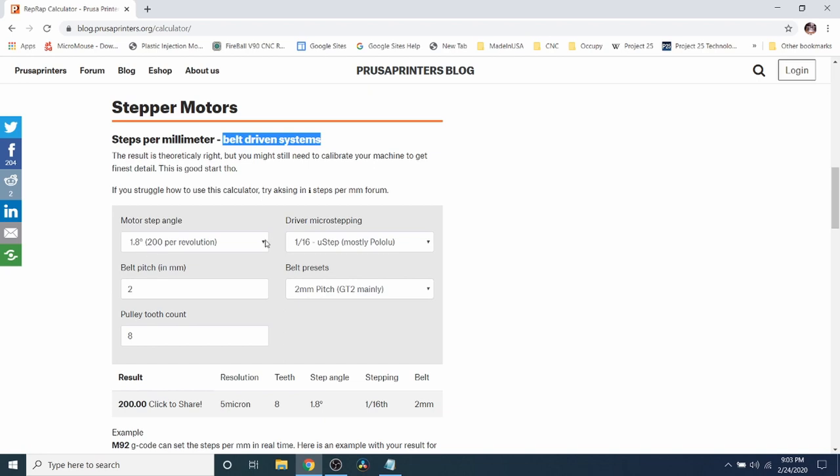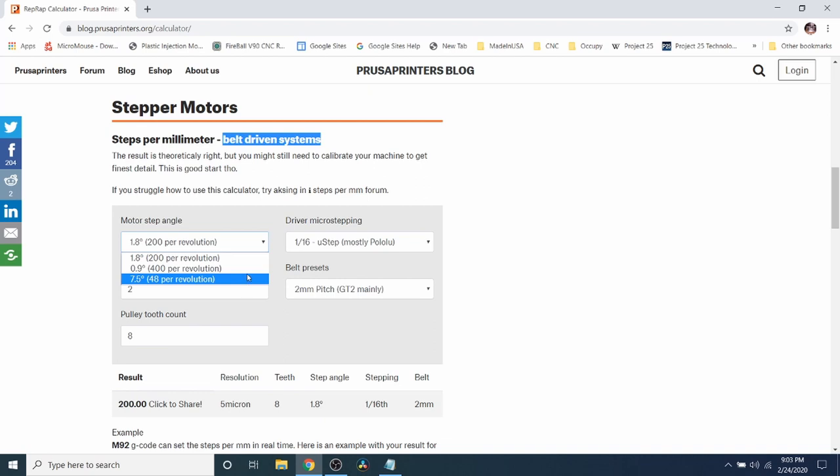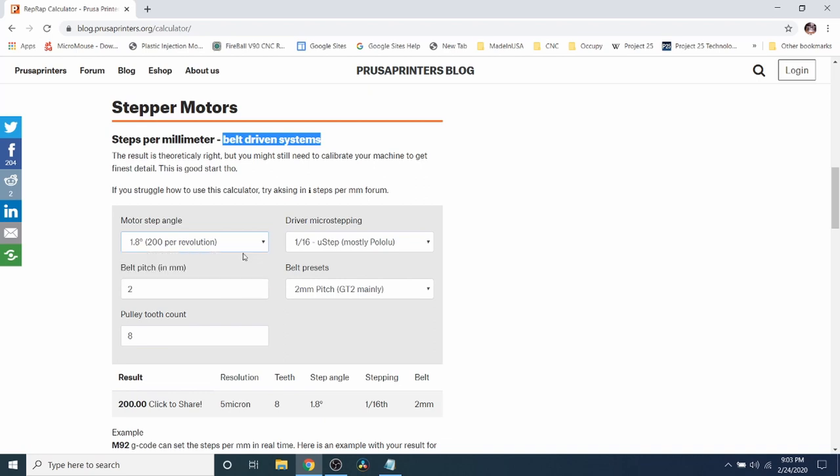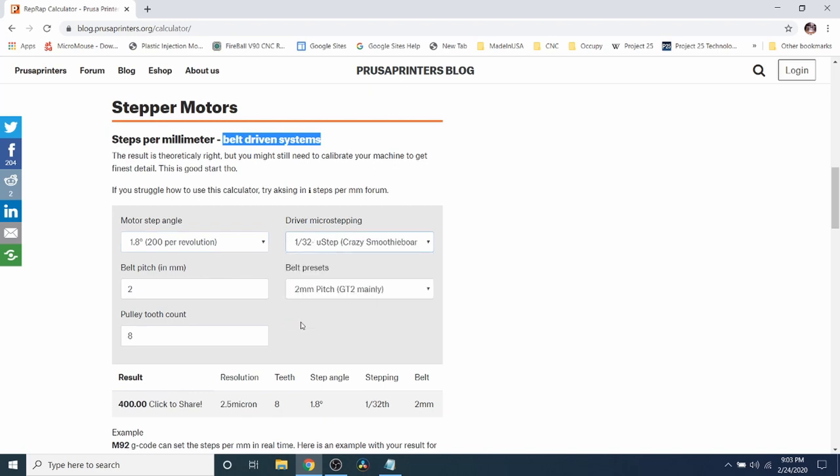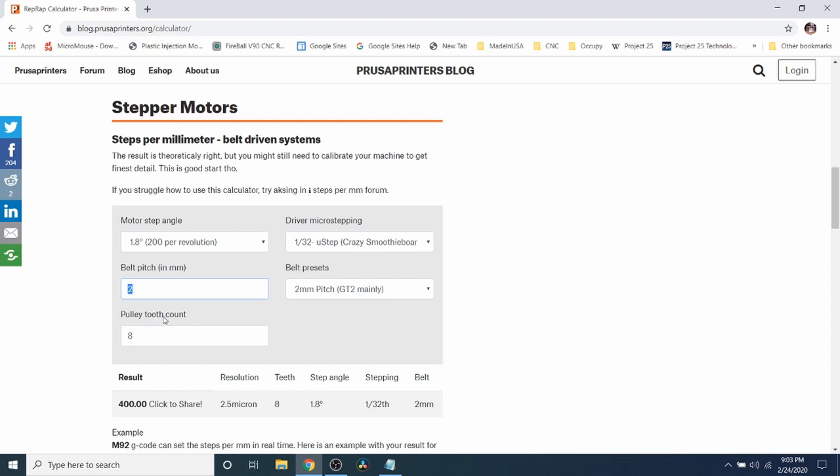There are other ones, you can buy other ones but I recommend starting with the default so it's less confusing, being 1.8 degree. The next thing is the driver micro stepping. Now 1/16 would be the A4988 but if we're going to do 1/32 we're going to have to pick this one right here which will double the value that you have. Now these usually remain constant for everybody being the belt pitch and also the pulley tooth count.